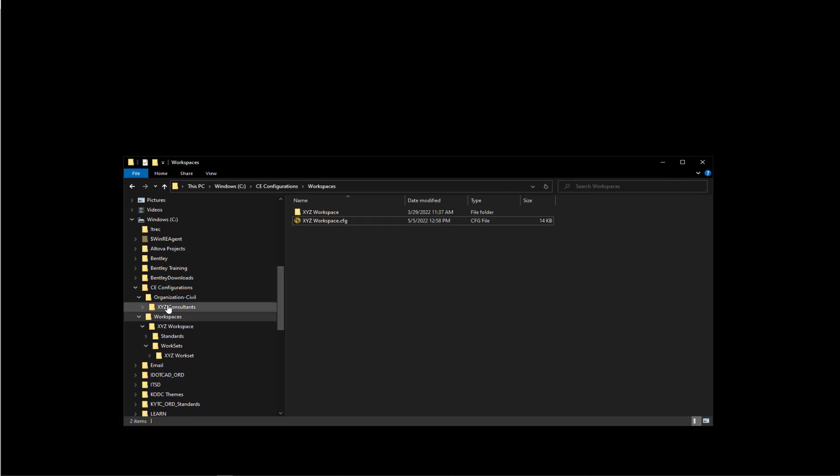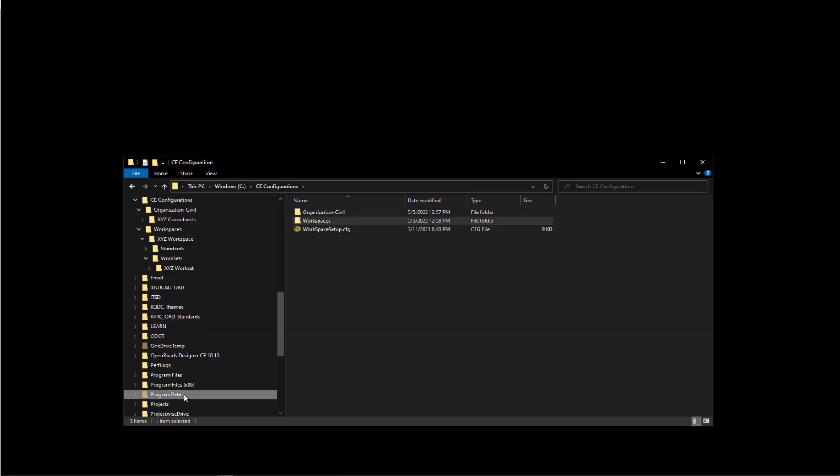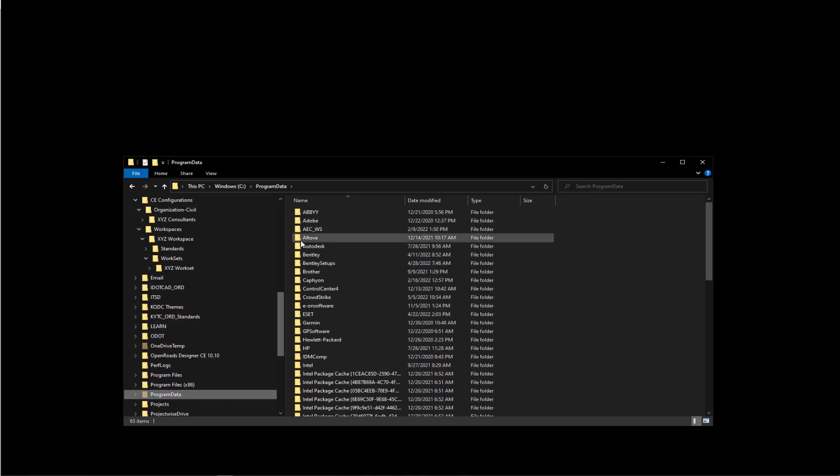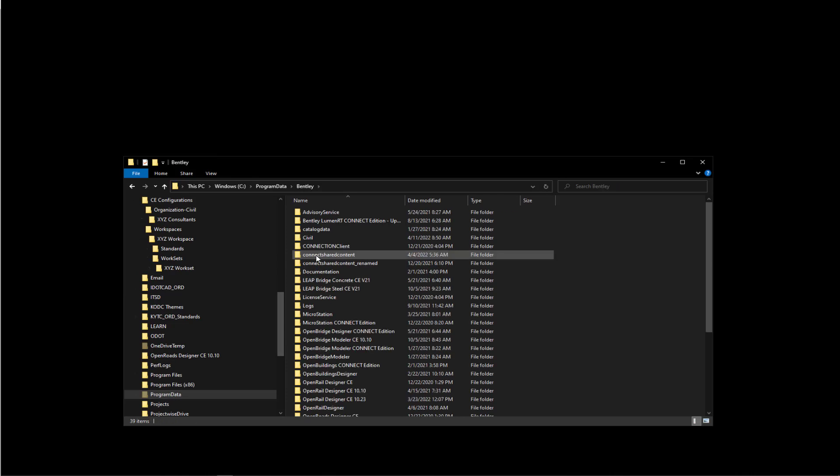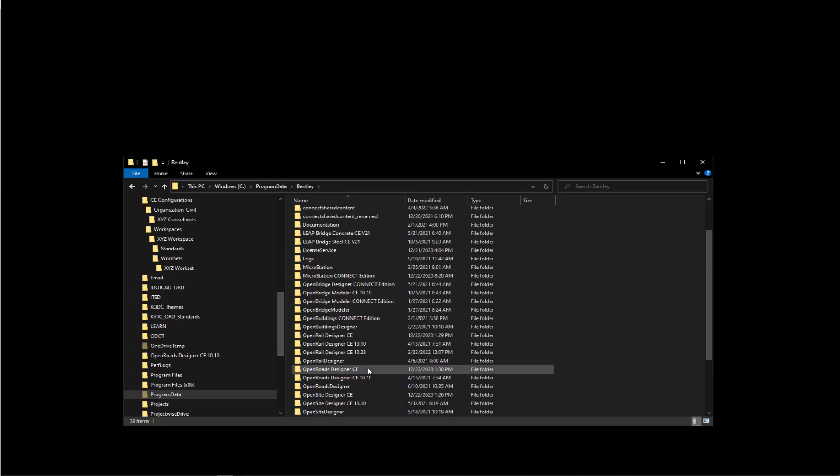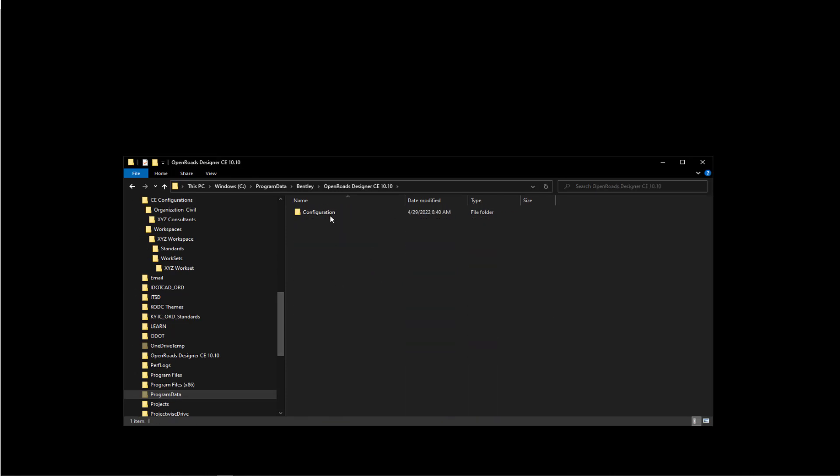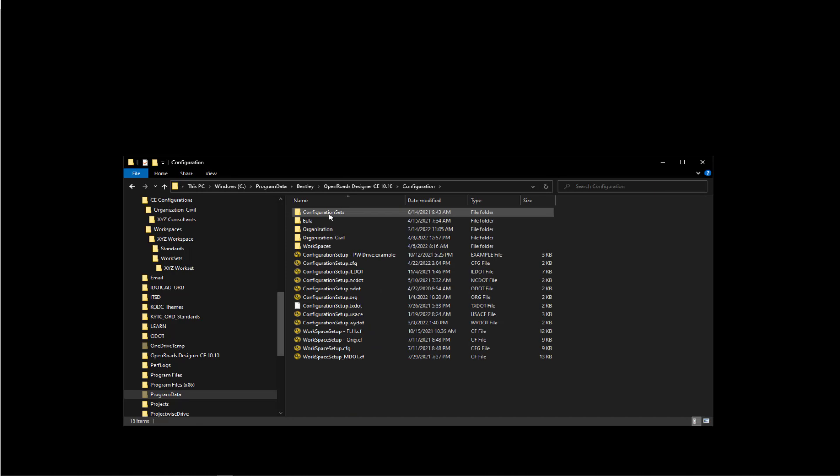So now that's going to point back to there. And then the last thing we want to take a look at here is the configuration setup.cfg file that we overwrote when we unpacked our zip file. So let's open that up.